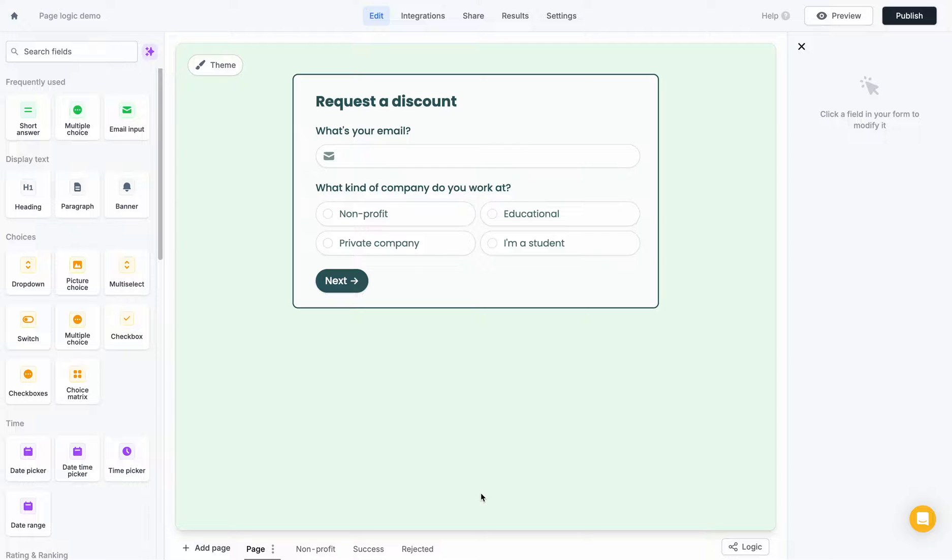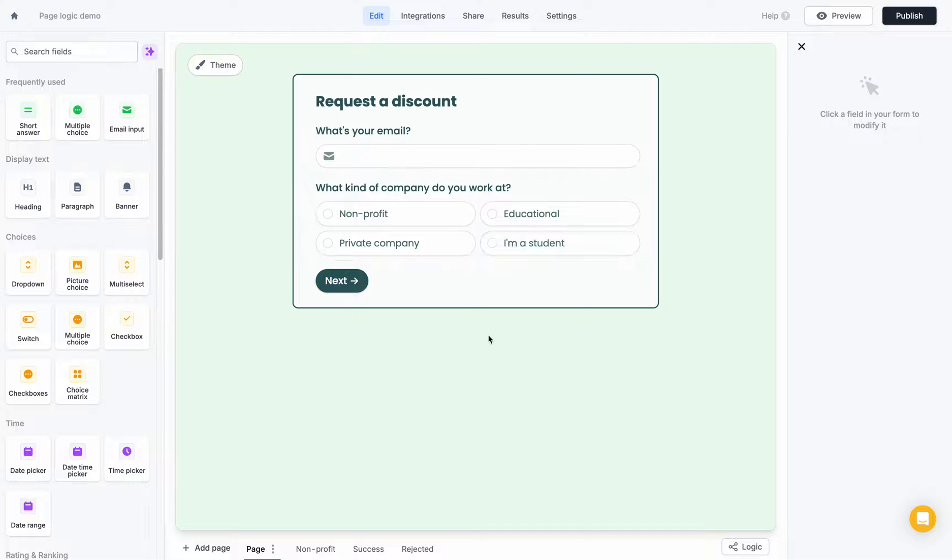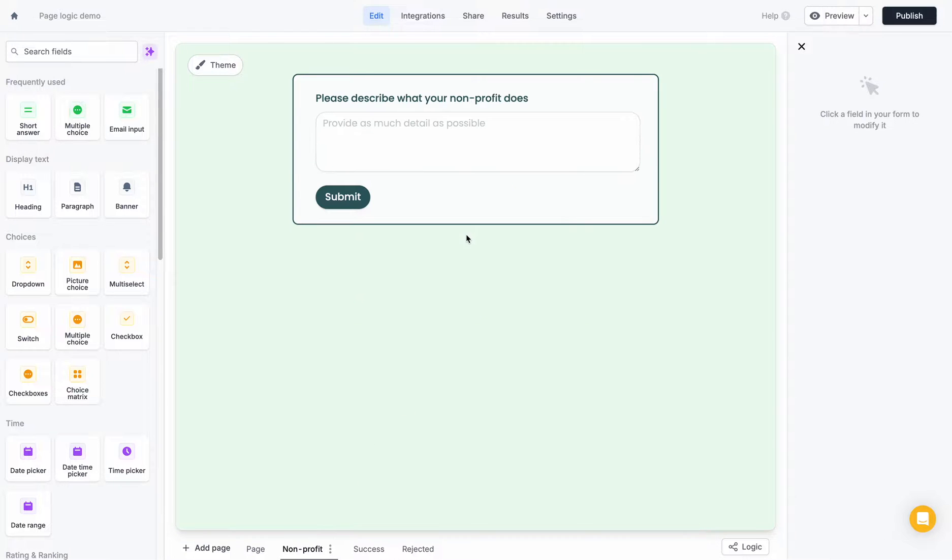For me, I only want to provide discounts to non-profits and students in this case, and for non-profits, I also want to ask an extra question to describe what kind of company they work at.